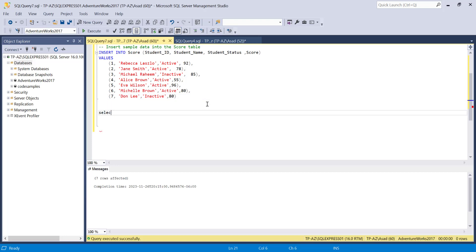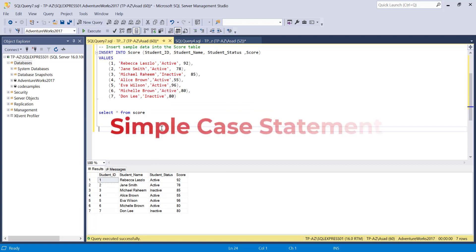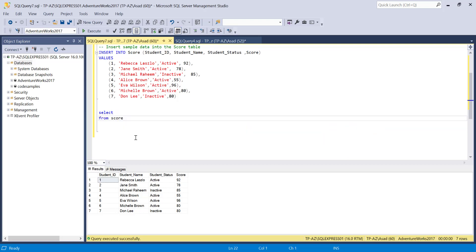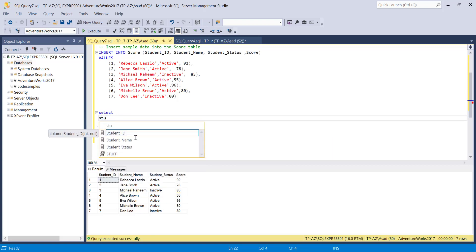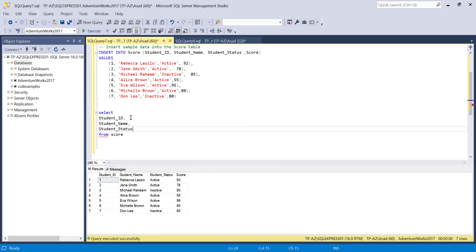Now that I have the data in there, I can just select from it. I'm going to query my score table and should have all seven rows. First I'm going to go over the simple CASE statement using the same table. I'm going to select all of the columns: student ID, student name, student status, and score. Now I'm going to write a simple CASE statement on the column called student status.